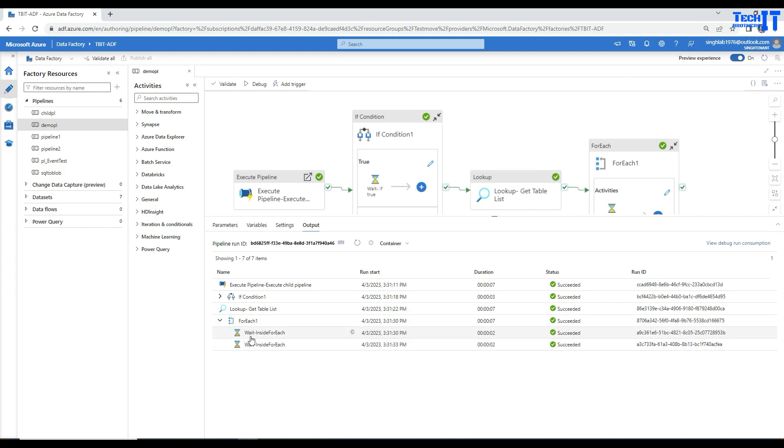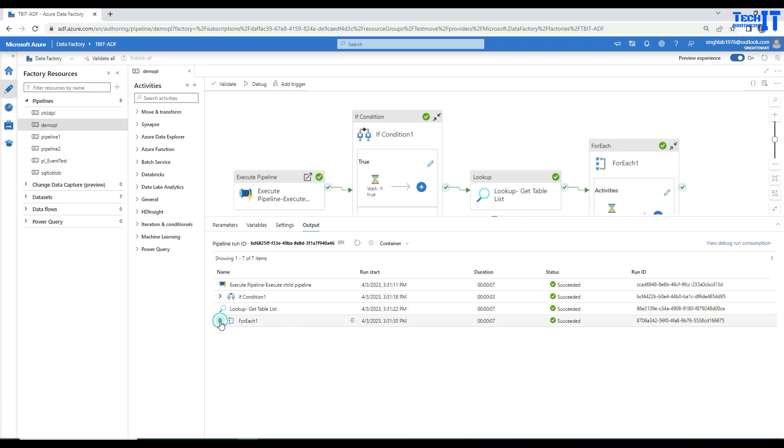You see in the for each loop I have a wait activity that ran twice, but it could have run hundreds of times and filled all the pages. I can just click on this and minimize it, making it really easy for me to navigate to different parts of the execution.